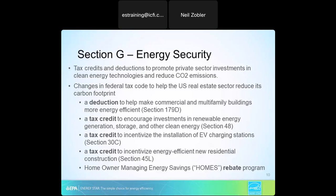The energy security Section G is what we're looking at — these are tax credits and deductions used to promote private sector investments in clean energy technologies and reduce CO2 emissions. The changes in the federal tax code really help the U.S. real estate sector reduce its carbon footprint. Section 179D is a deduction to help make commercial and multifamily properties more energy efficient. Section 48 is a tax credit — quite different from a deduction — to encourage investments in renewable energy generation, storage, and other clean energy. Section 30C is a tax credit for EV charging stations, and Section 45L incentivizes energy efficiency in new residential construction.